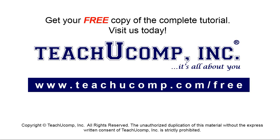Get your free copy of the complete tutorial at www.teachyoucomp.com forward slash free.